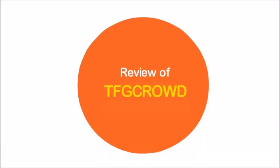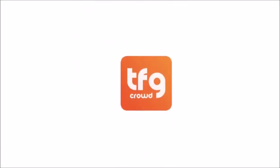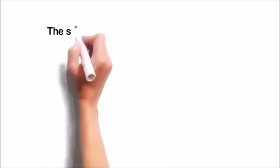Review of TFG Crowd, the crowdfunding platform. TFG Crowd is a new, quickly-growing crowdfunding website that's been making headlines.